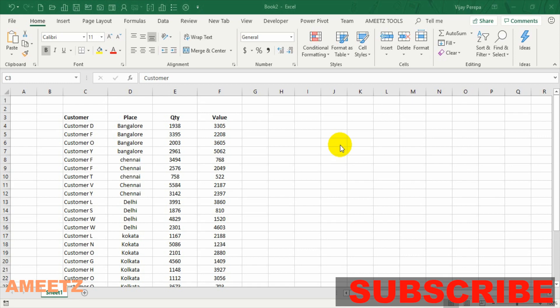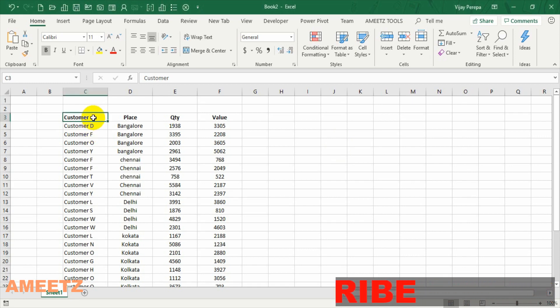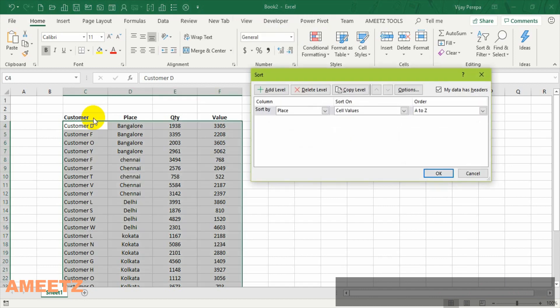First let us see the basic sorting of the data manually. The shortcut for sorting the data is ALT DS and there is a window open sort window.